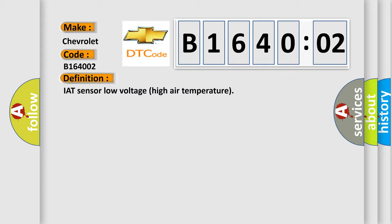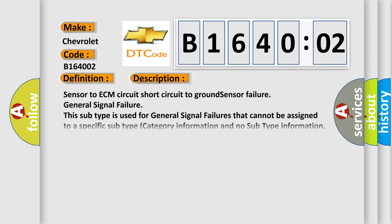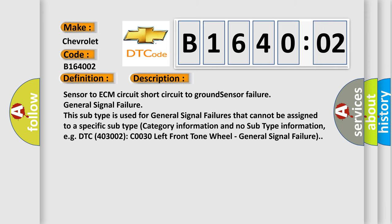And now this is a short description of this DTC code: Sensor to ECM circuit, short circuit to ground sensor failure, general signal failure. This subtype is used for general signal failures that cannot be assigned to a specific subtype category. Information and no subtype information, for example, DTC P403002 C0030 Left front tone wheel general signal failure.